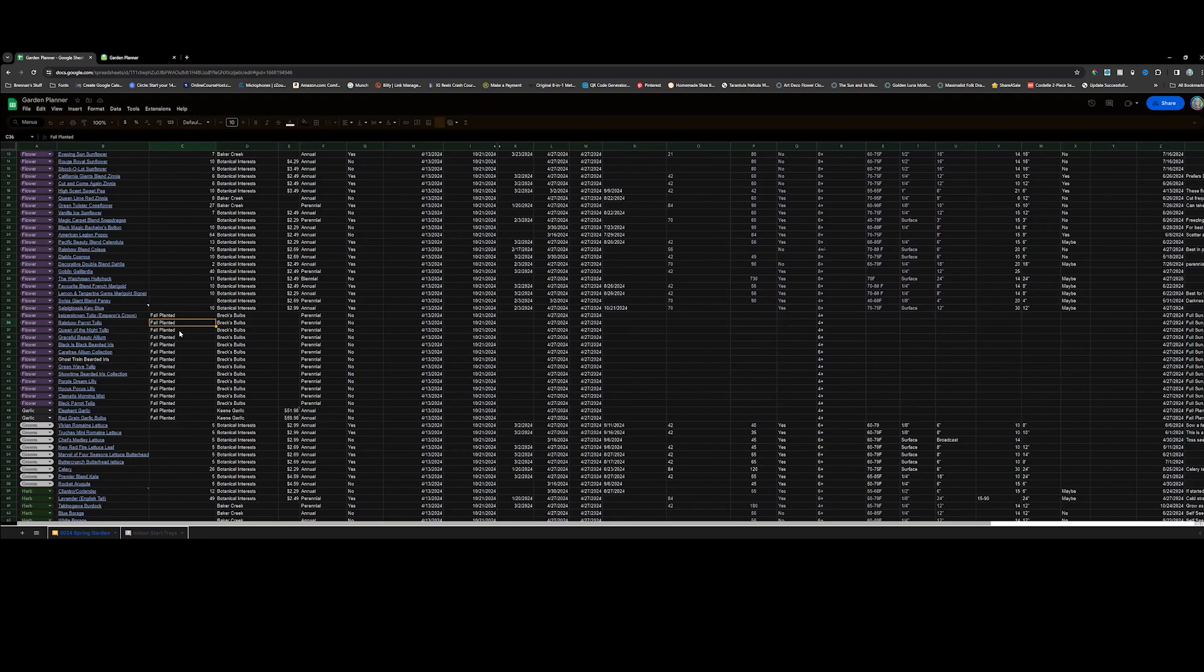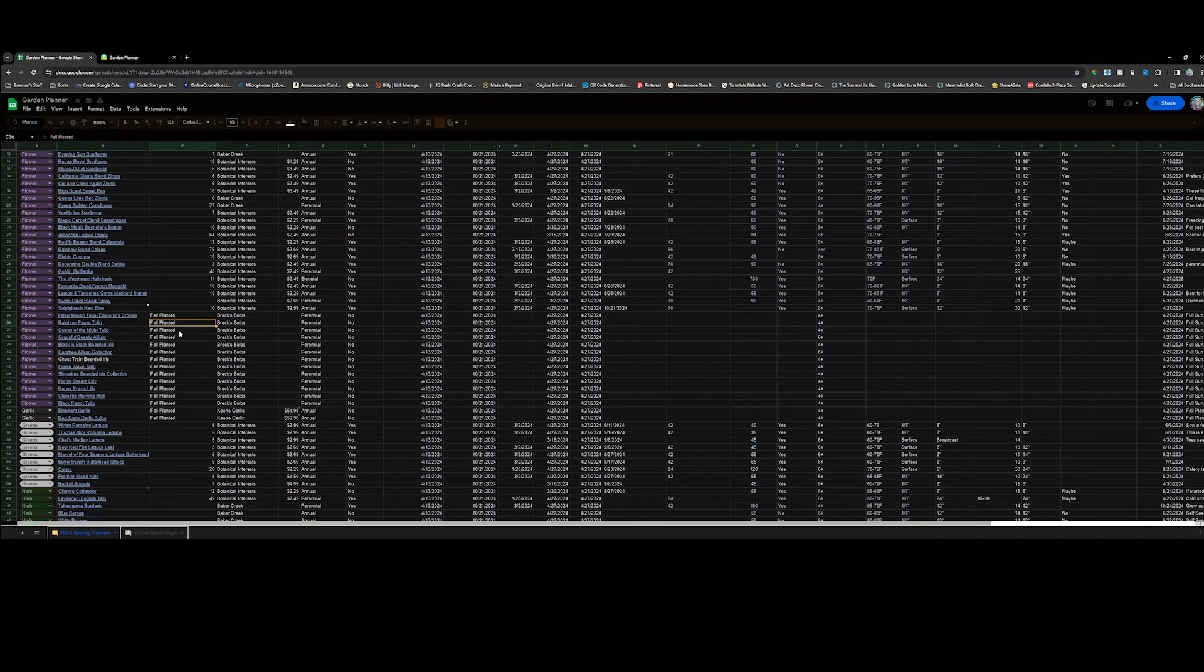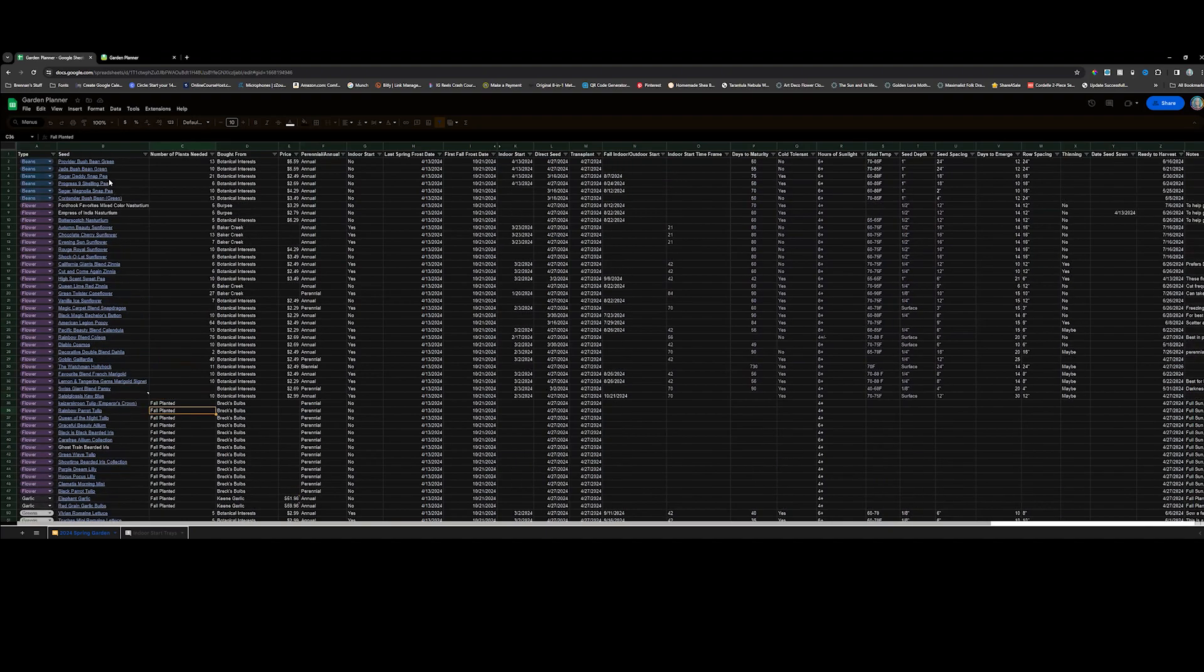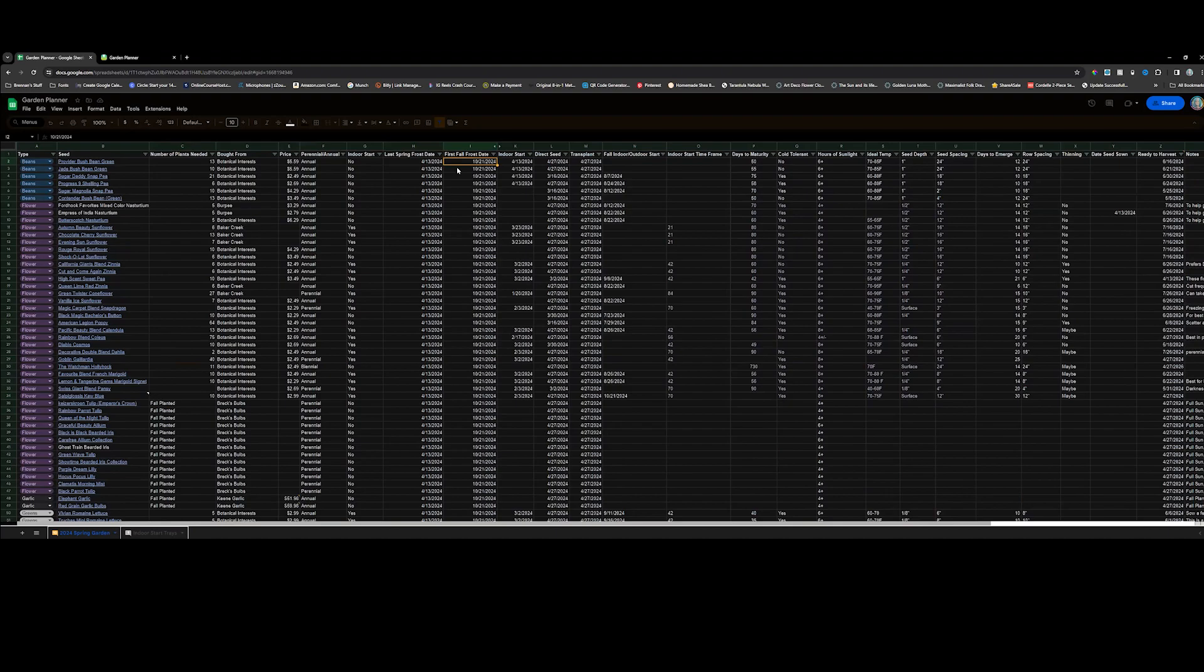Other than that, on this spreadsheet everything is calculated based off your first and last spring and fall frost dates, so all of these dates throughout are calculated. Again, this will be in the Stand Store.